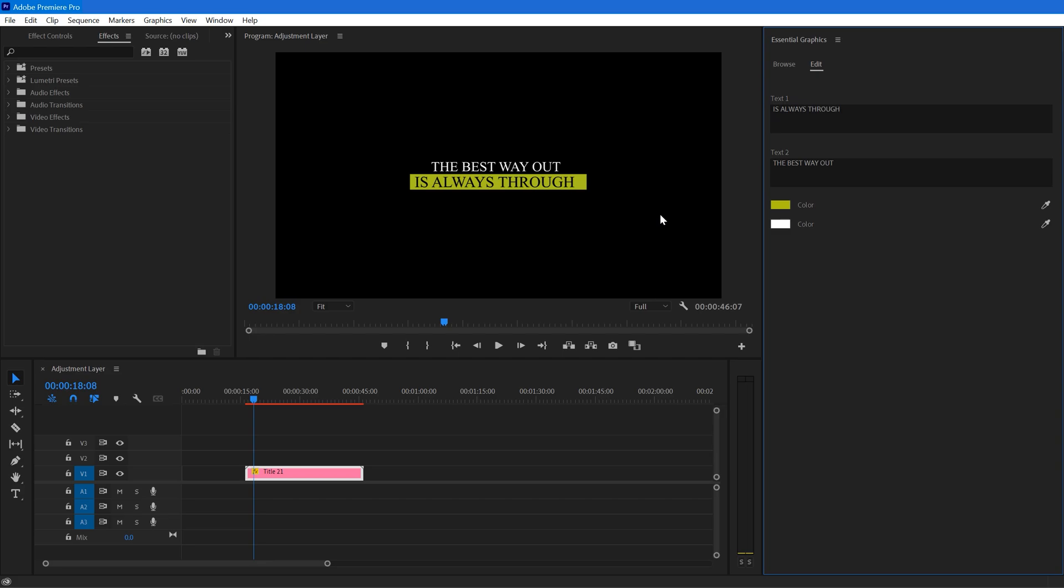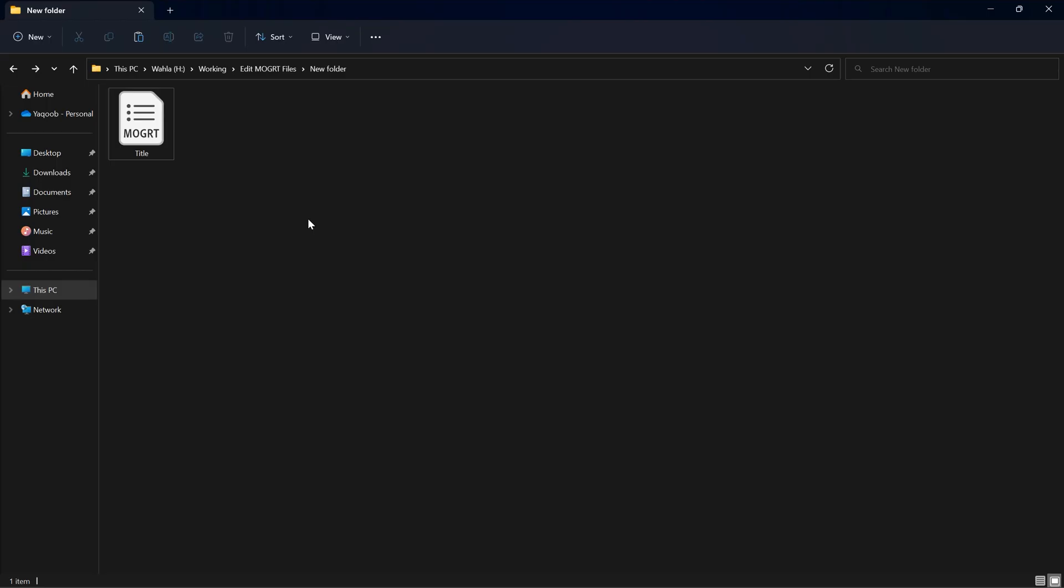We cannot change any kind of fonts, positioning, or something else. So if you want to change fonts, positioning, or even animation of any MOGRT file, you can do that using After Effects.